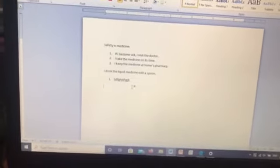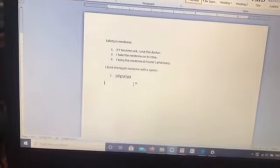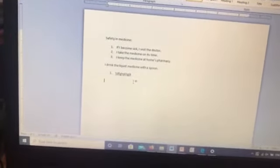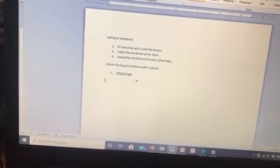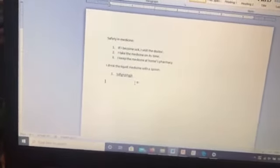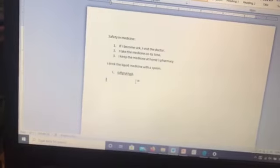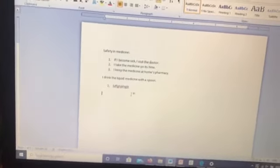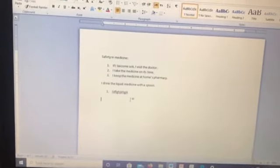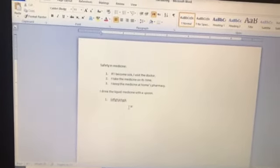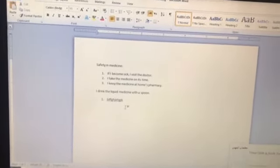Please try it practically by applying the activity in your book, page 85. See you later!